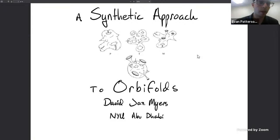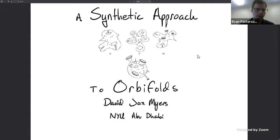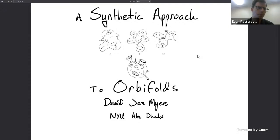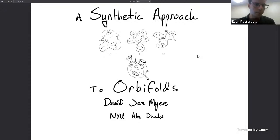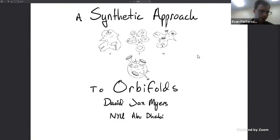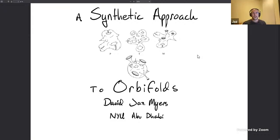Today we're very fortunate to have David Jaz Myers, who will tell us about a synthetic approach to orbifolds. As someone who doesn't know what orbifolds are, I'm very much looking forward to finding out. Thanks David, take it away.